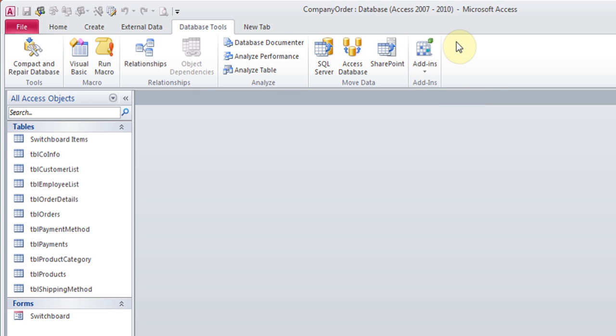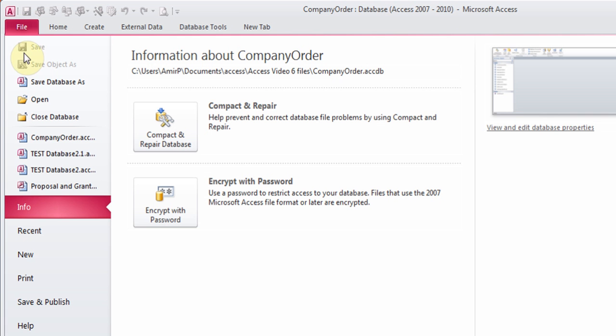In 2010, you're going to click on the File, and then you go to Info, which usually shows up in Info, and here you'll see the option Encrypt with Password. This is the only difference between 2007 and 2010.